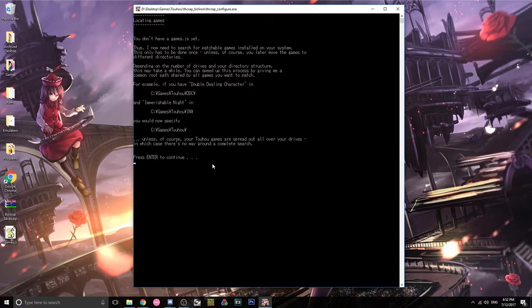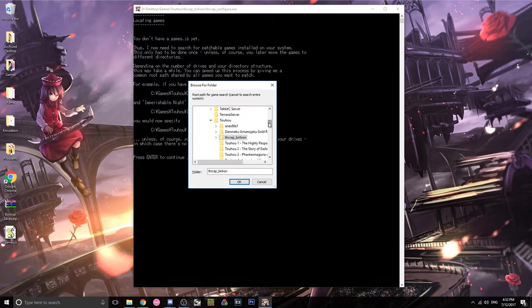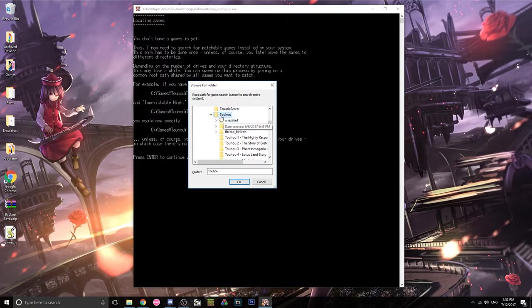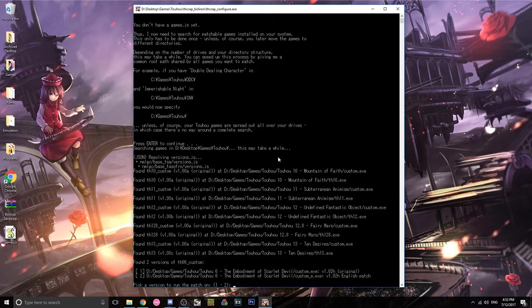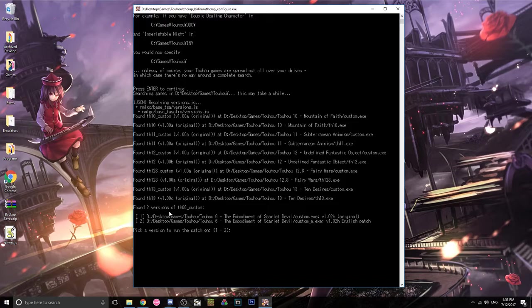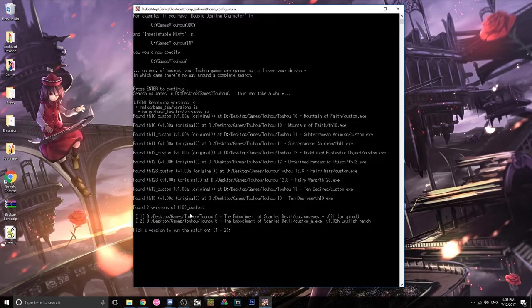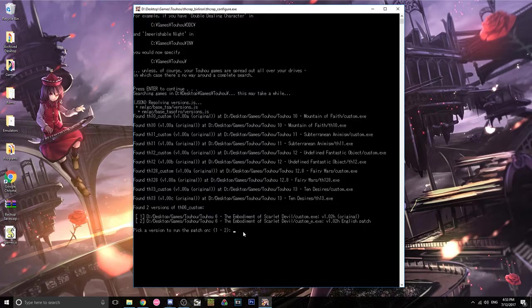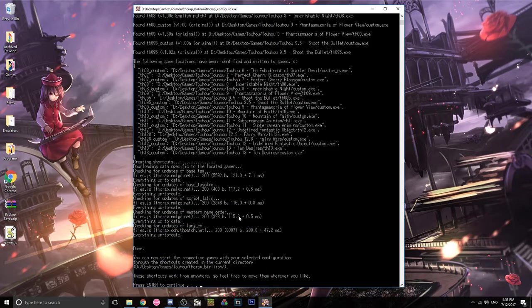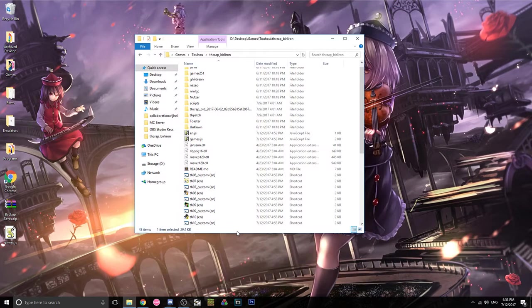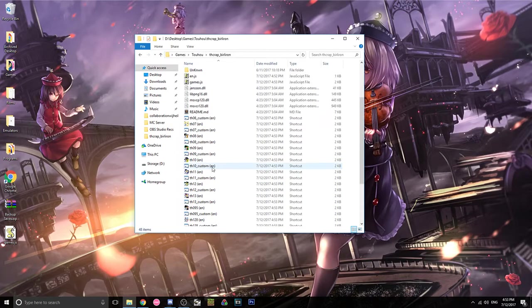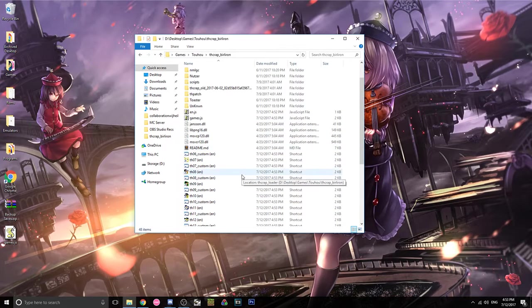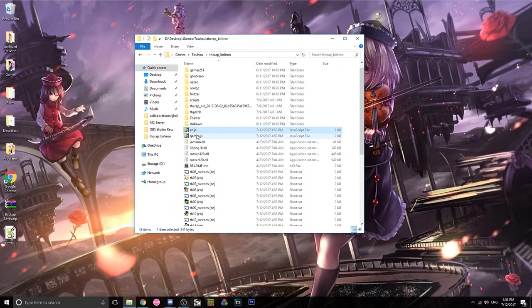Then it's going to ask you to, it's gonna generate a games list. So you're gonna select your Touhou directory, right here, this Touhou folder which has all my games in it. And it'll look for all the games. And you see it finds like Mountain of Faith and stuff like that. And it should say it found, I think it always finds two versions of Touhou 6 Custom for me. Pick a version to run the patch on. Just do I guess two, it doesn't matter I think. And then just press enter once it's done. And then you should have a bunch of shortcuts, depending on how many games you had. And then games.js and en.js.